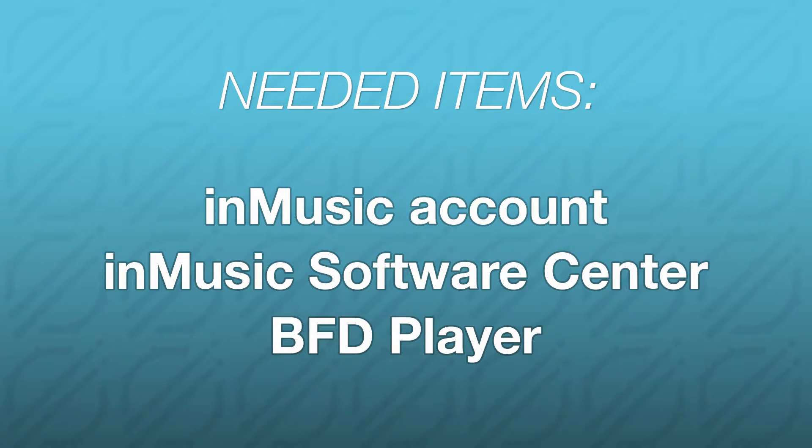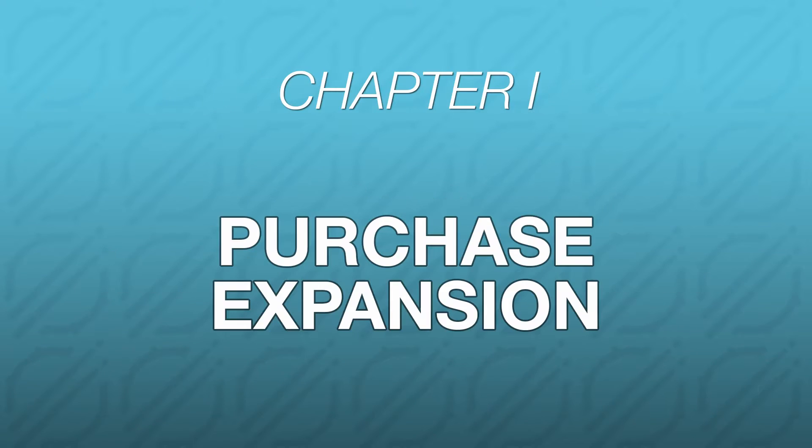If you need help with completing any of these steps, there are links to videos and other resources in the description that can walk you through each process. With all that being said, let's pick a BFD Player expansion to purchase.